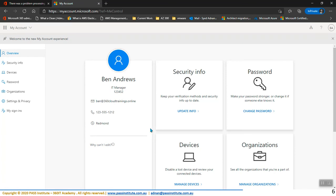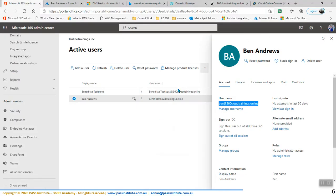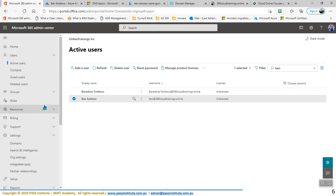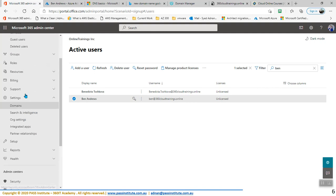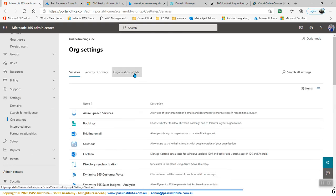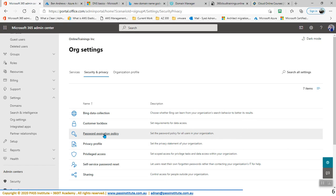So we did reset the password. Now we will see how to change password settings — the password policy in Office 365. In order to change the password policy in Office 365, all you need to do is go to Org Settings. So you need to go right here within Settings, Org Settings, and within Org Settings, you can go to Security and Privacy.